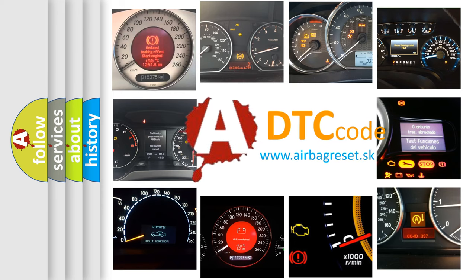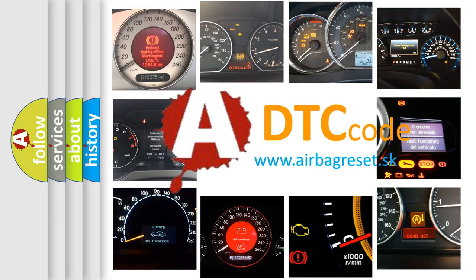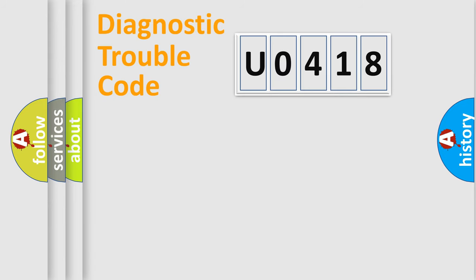What does U0418 mean, or how to correct this fault? Today we will find answers to these questions together. Let's do this.